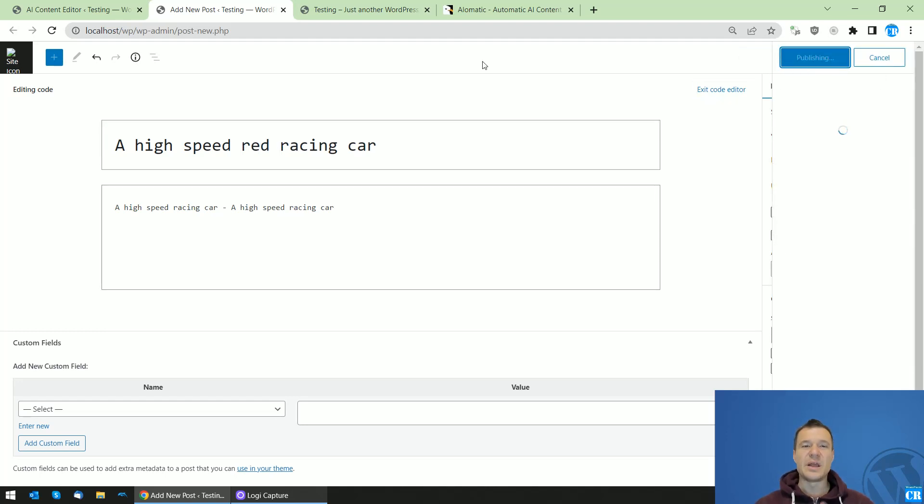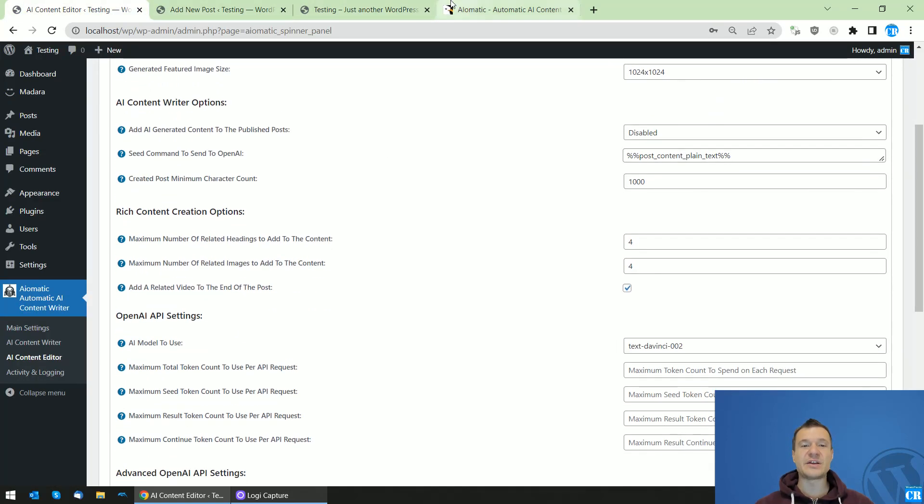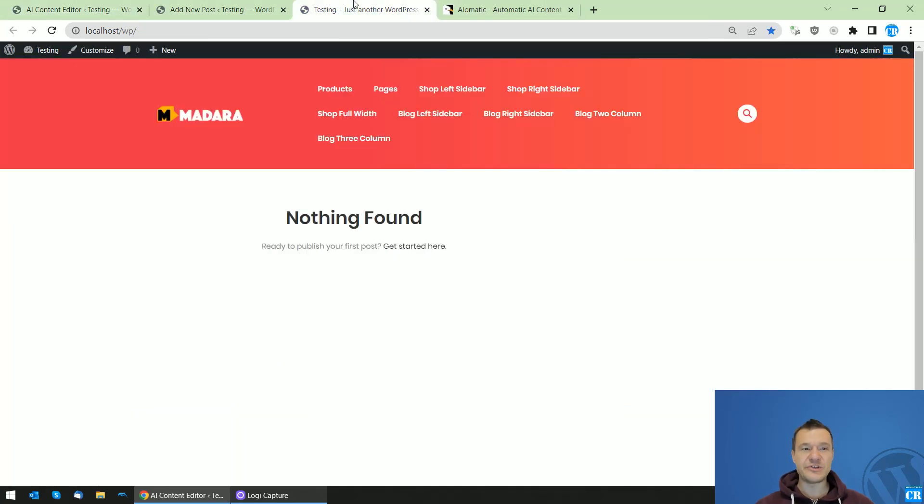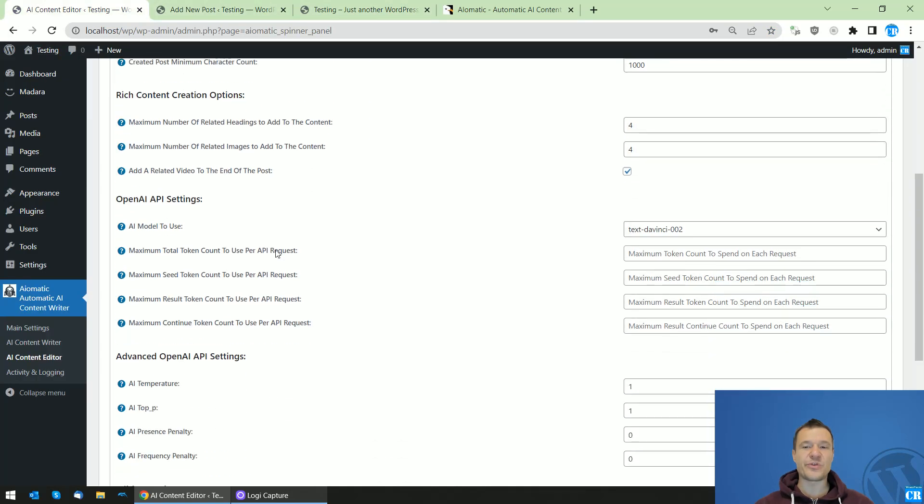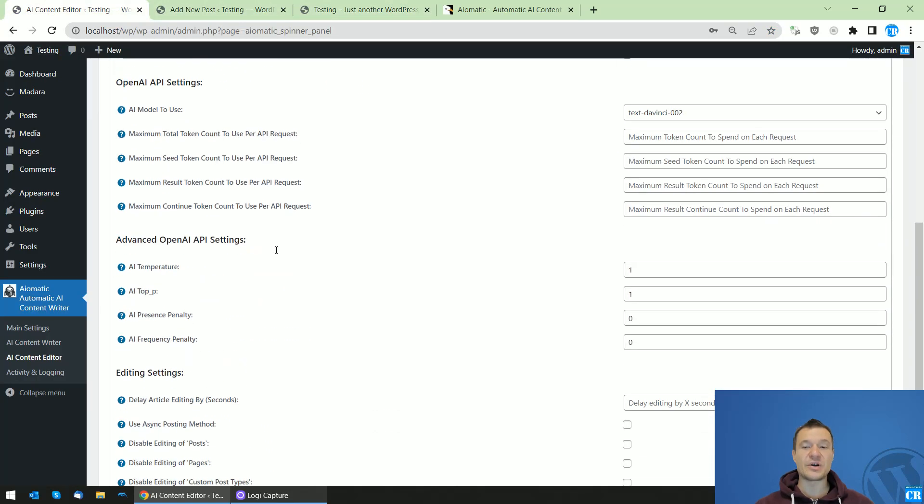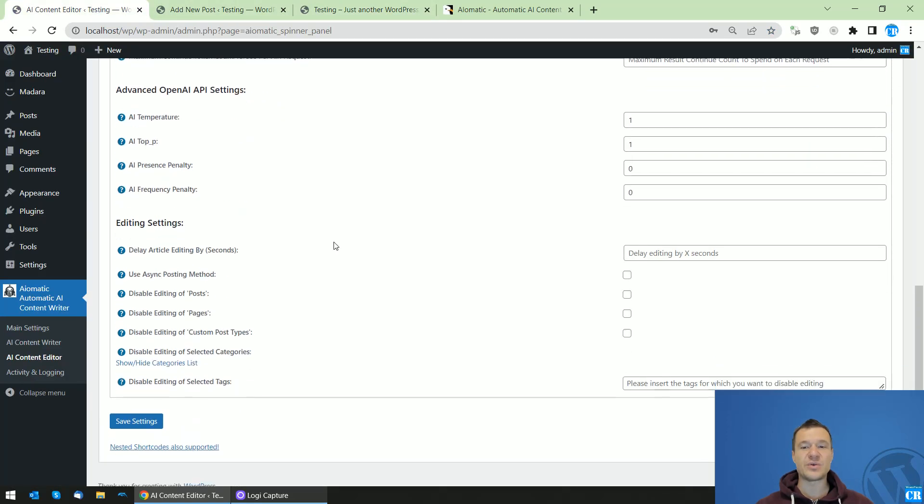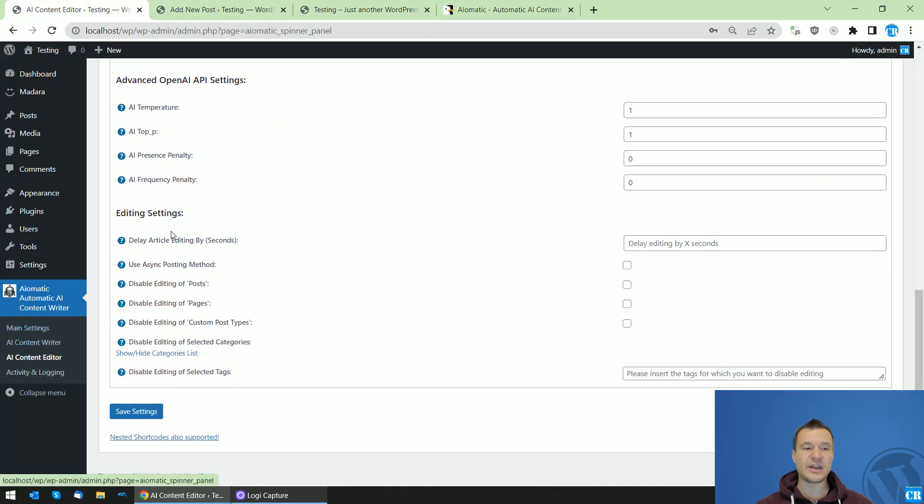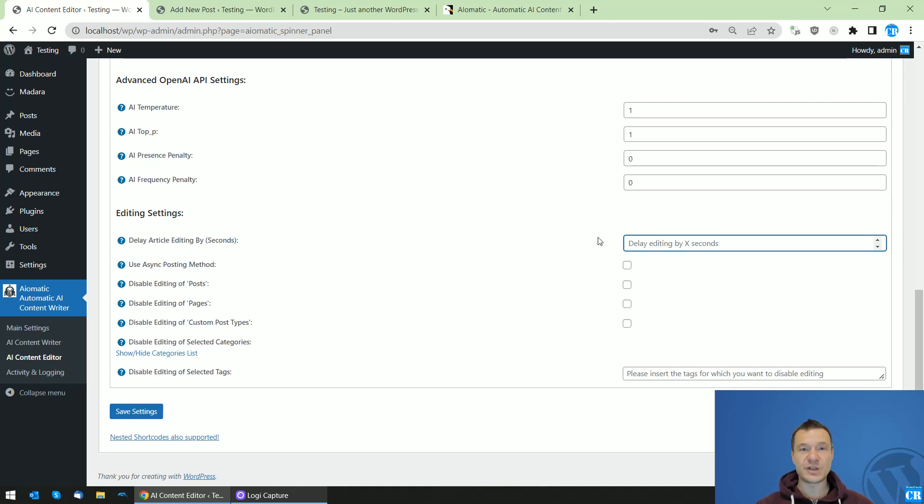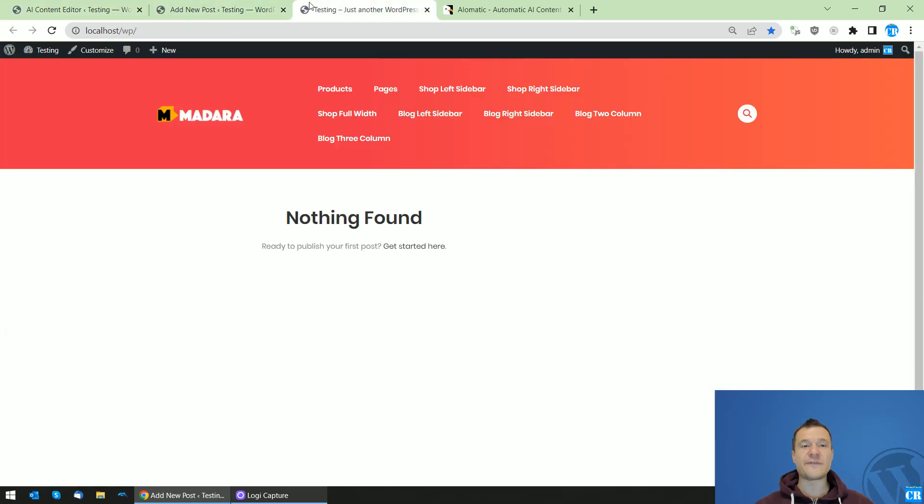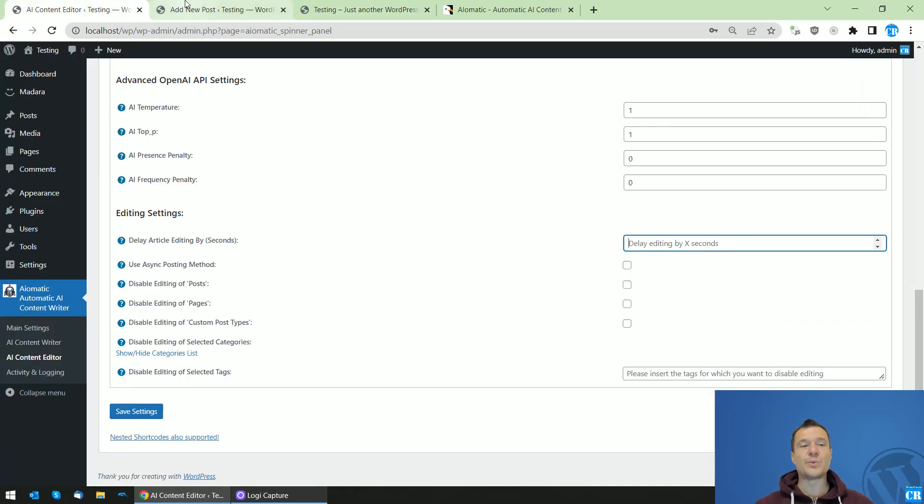Now the publishing of the post might take a bit longer as currently the AI is generating the image. Because of this, publishing can take longer. If you don't want the post to publish for longer durations, you can go to the AI Content Editor menu. In 'Delay Article Editing By', you can add a number of seconds, for example, 5 or 10.